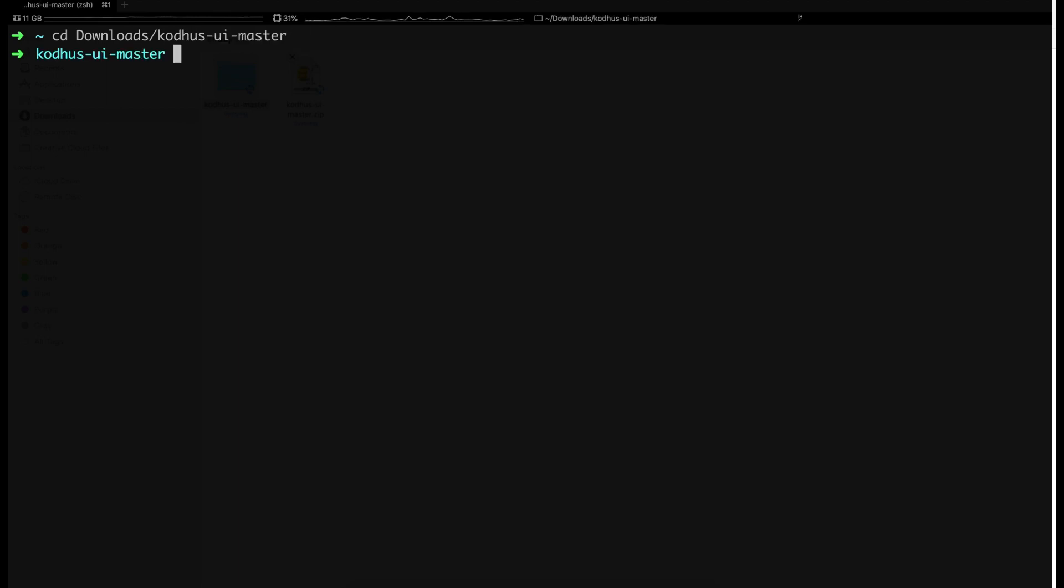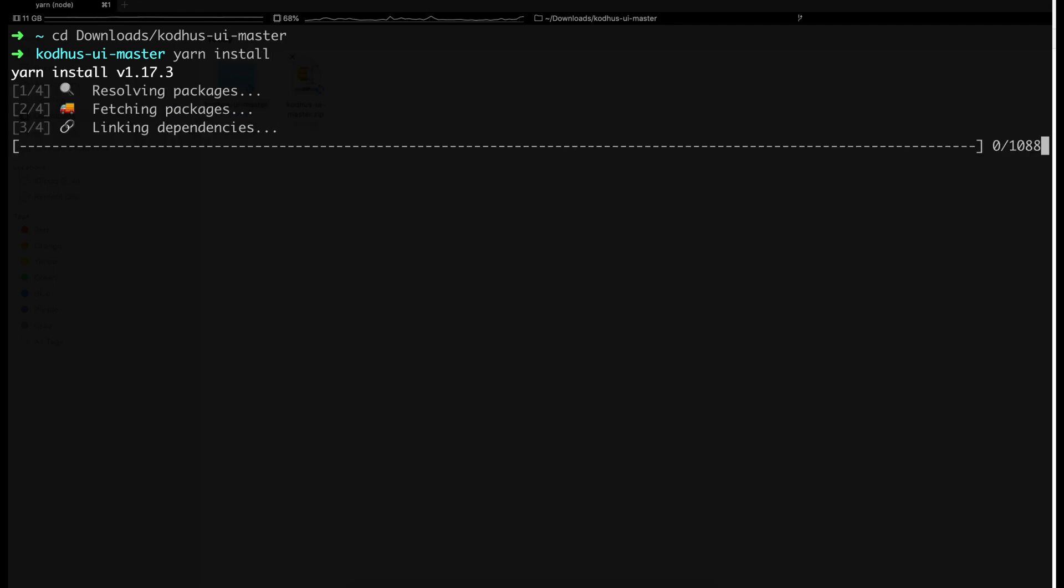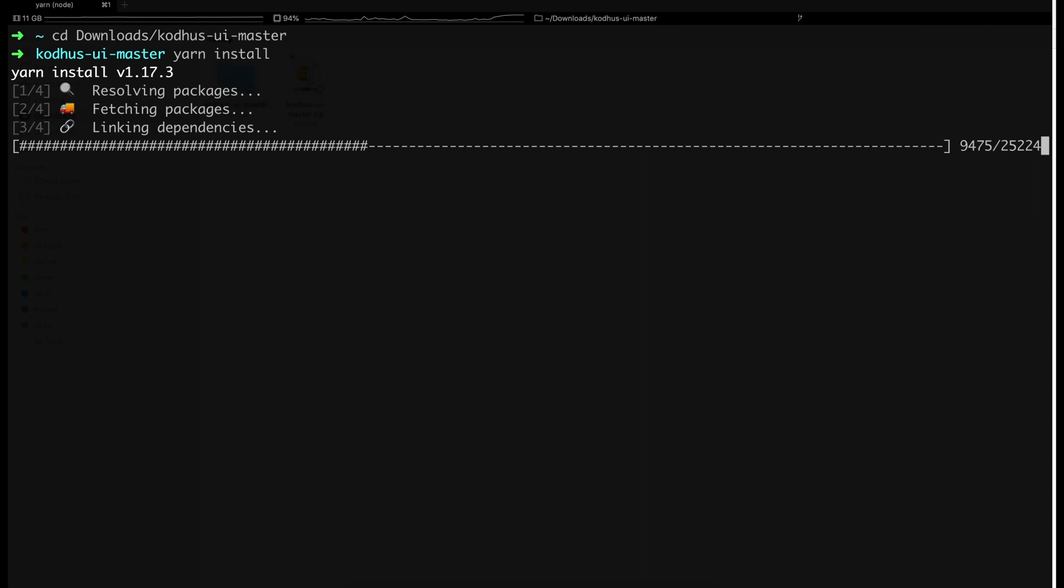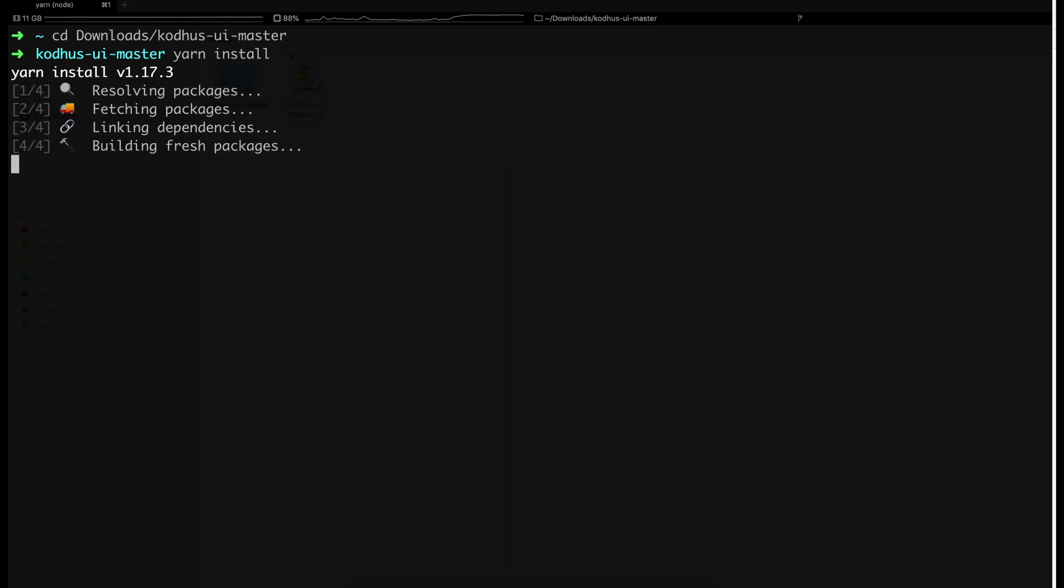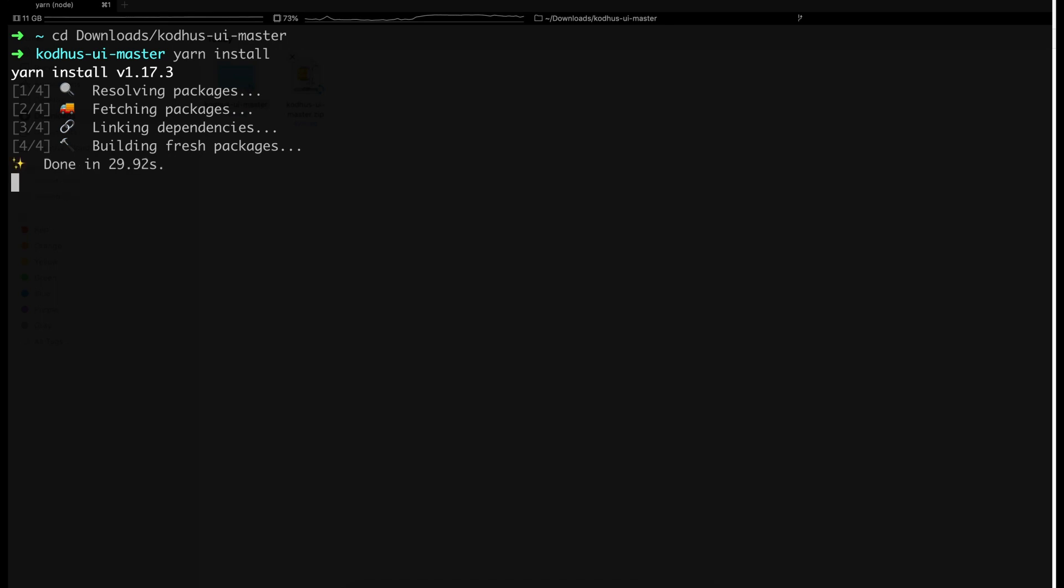Here I will just go ahead and do yarn install but you can go ahead and do NPM install as well. It's the same thing. So now here the dependencies are getting installed. Perfect.